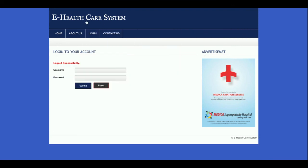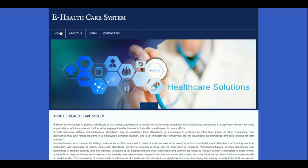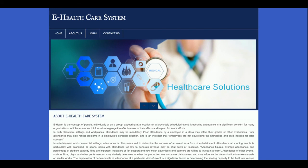These are all the functionalities I have developed in this e-Healthcare Management System. As I mentioned, this is a PHP and MySQL based mini project developed in PHP version 7 and MySQL 5.6. If you need more functionality in this project, just put it in the comments and I will incorporate those changes. Don't forget to subscribe to our channel for the latest project videos. Thanks for watching!